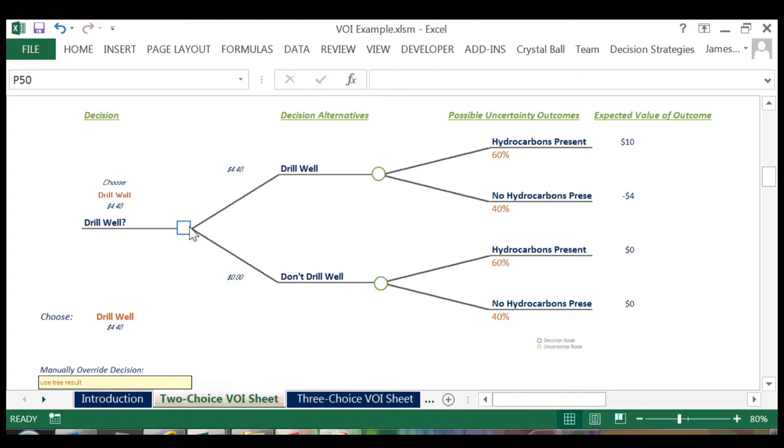Here at the top, we multiply 10 by 60% and add it to negative 4 times 40% to get an expected value of 4.4. On the bottom, we multiply 0 times 60% plus 0 times 40% to get an expected value of 0.